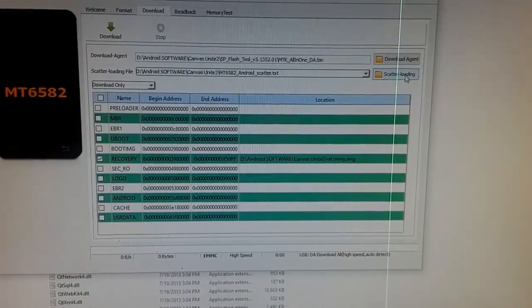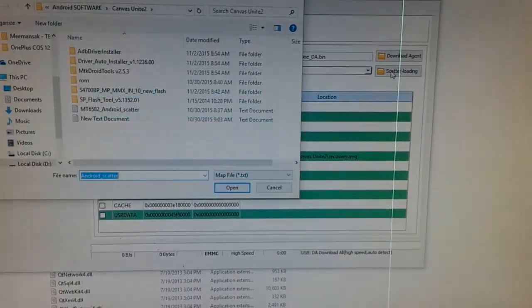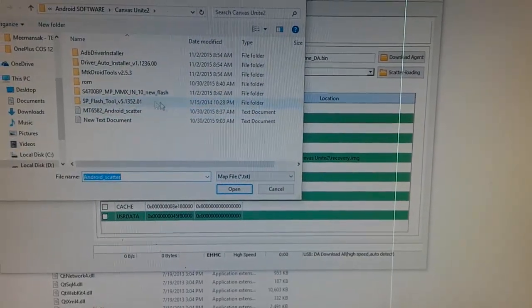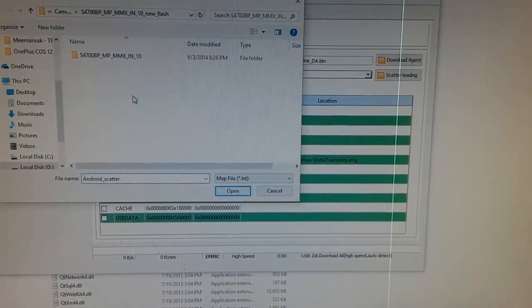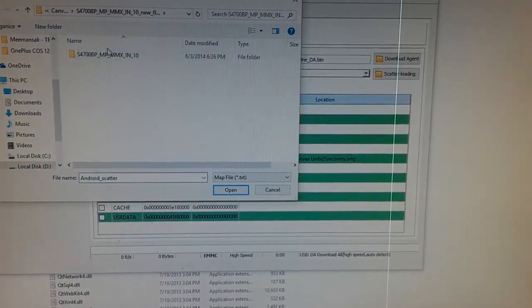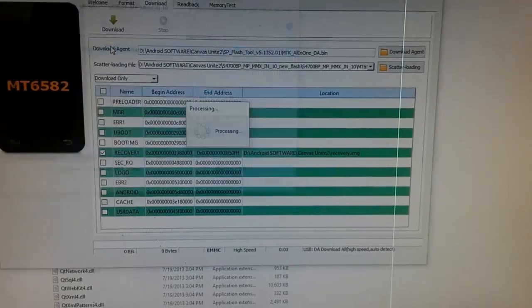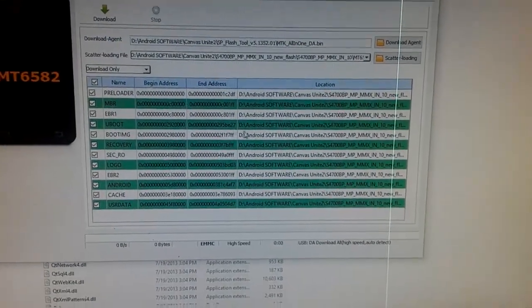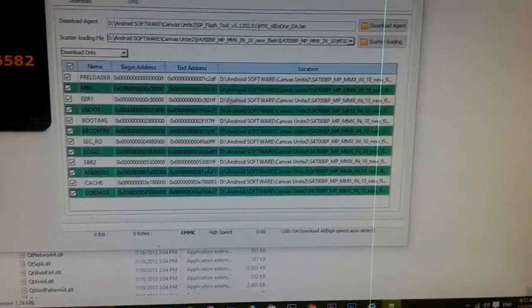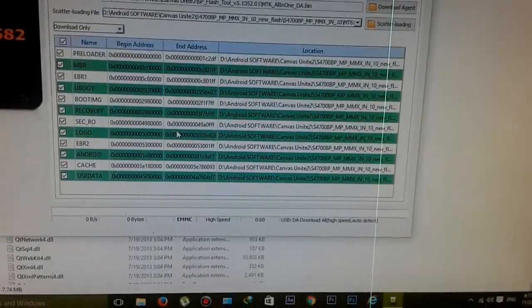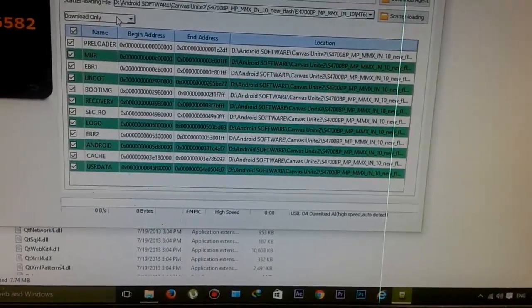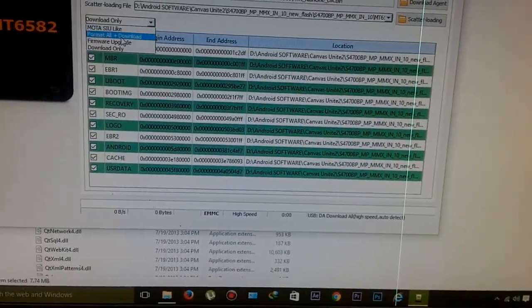You have to click on scatter loading and then browse your extracted ROM file. You have downloaded this KitKat firmware and you will find MTK scatter file. You will see this will change and will be showing here.